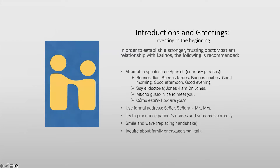We're going to start with introductions and greetings, because this is our opportunity to invest and establish confianza — trust — which is extremely important in the Latino community. Even a little bit of Spanish will go a long way. I know we have a mixture of proficiency levels, so bear with me. I'll start with more basic terms, which are still correct, and may share some alternatives for those at a more advanced level.